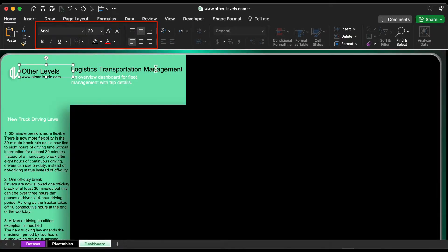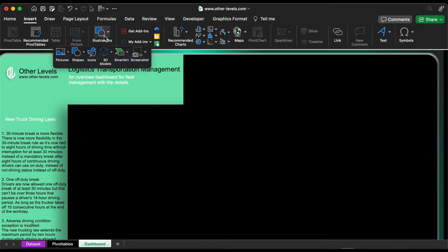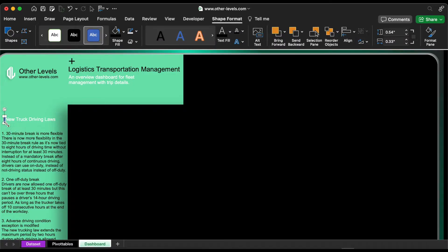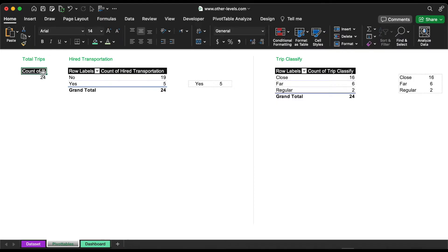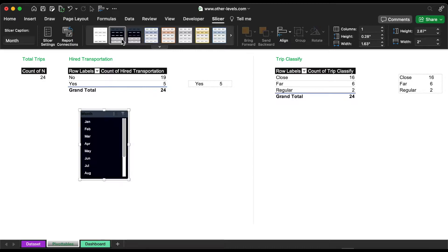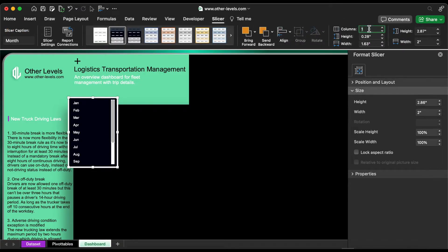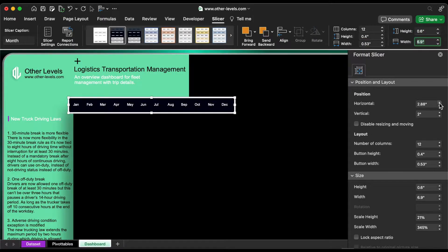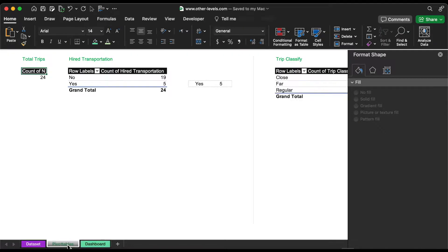Please check the text format, size, and color. Select the pivot table and add a monthly slicer. Right-click, go to slicer settings, and hide the slicer header. Set the slicer dimensions and select disable not resizing and moving. Now insert a driver slicer.